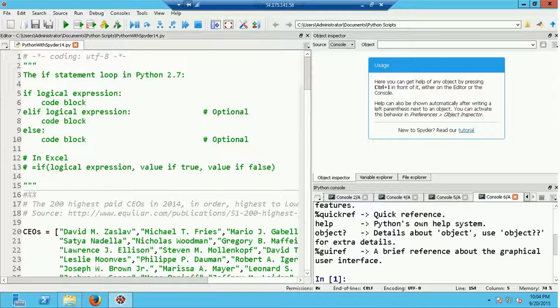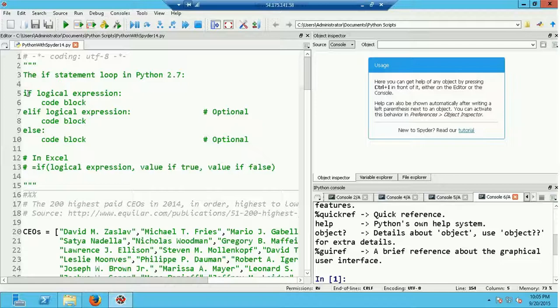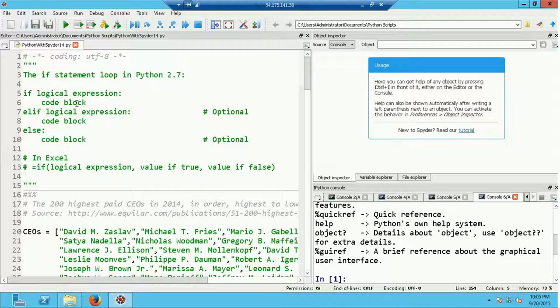At the beginning of the code file I have documented the syntax of the if statement, placed between triple quote comment delimiters. In Python 2.7, the basic syntax of the if statement begins with the word 'if' followed by a logical expression that evaluates to either true or false. This is followed by a colon indicating a code block. If the expression evaluates to true, the indented code block executes, and then the entire if statement is exited, skipping any elif or else statements.